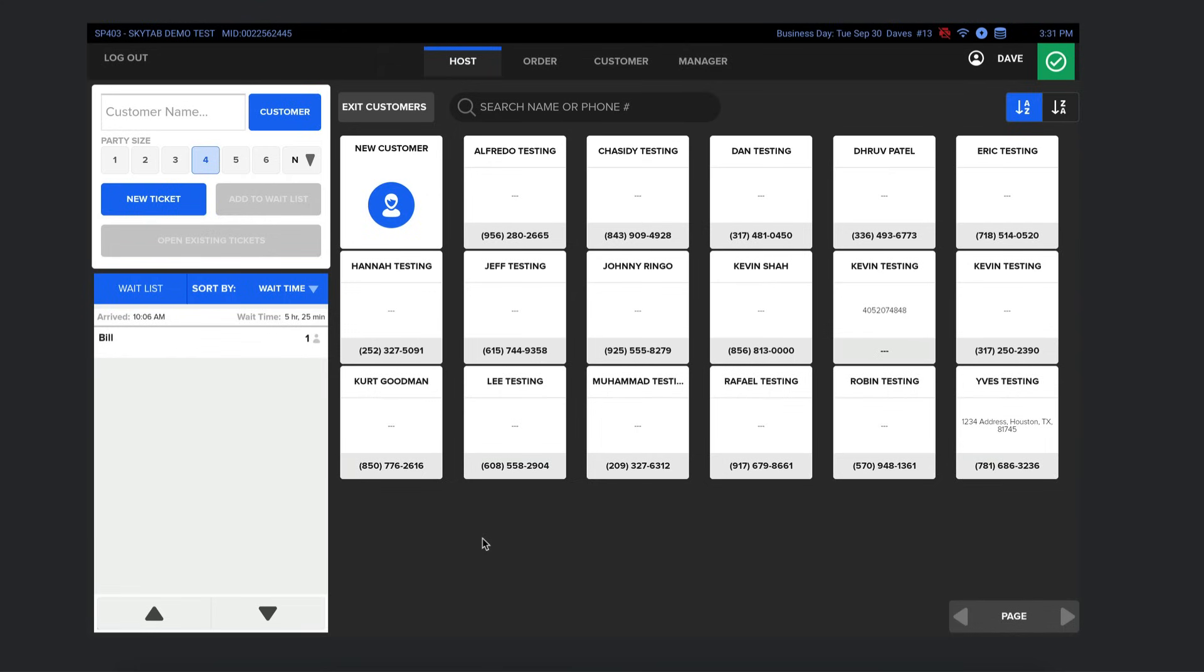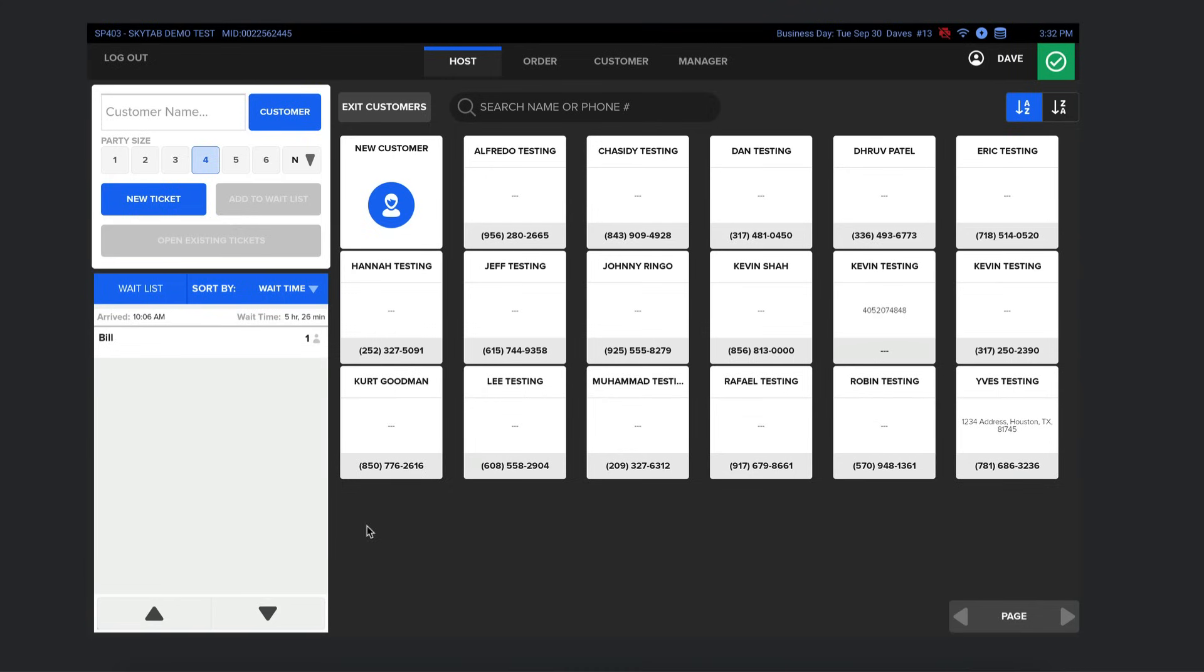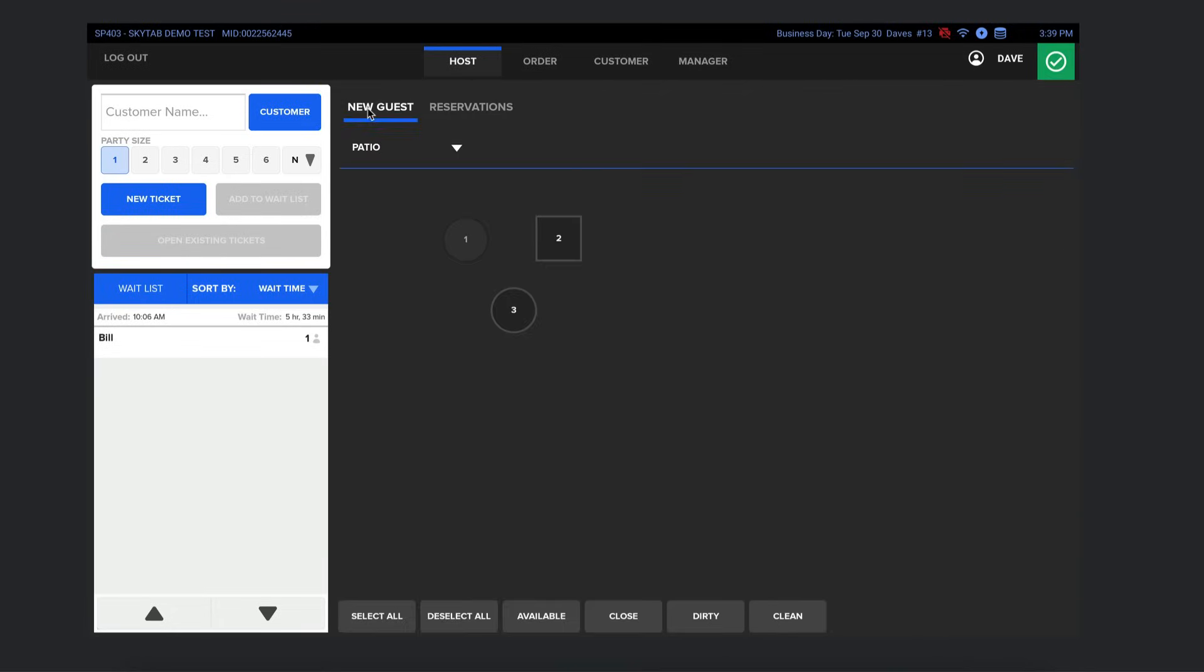Like I mentioned before, most POS systems charge for reservation and wait list. In fact, they charge quite a bit. Like if you look at Touch Bistro, they charge $229 just for reservations. You can also see how much they charge extra for online ordering and loyalty and marketing. All of this is included for only $29.99 per month per terminal with SkyTab. It's insane. I'm not sure why you'd choose another system that is charging for all these features when you get them free with SkyTab. That's up to you though. And speaking of reservations, this is the last feature I'm going to cover in this video.